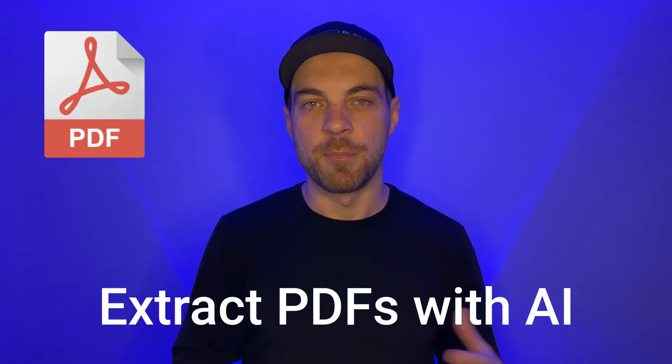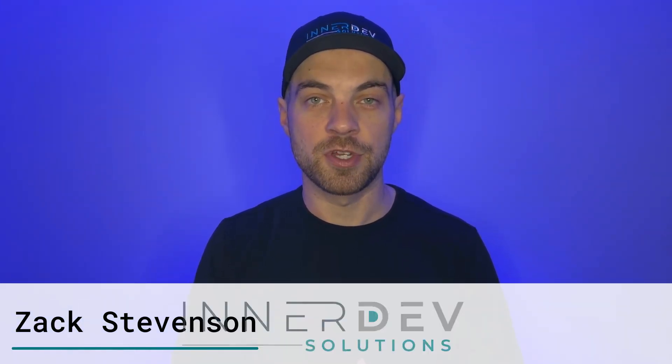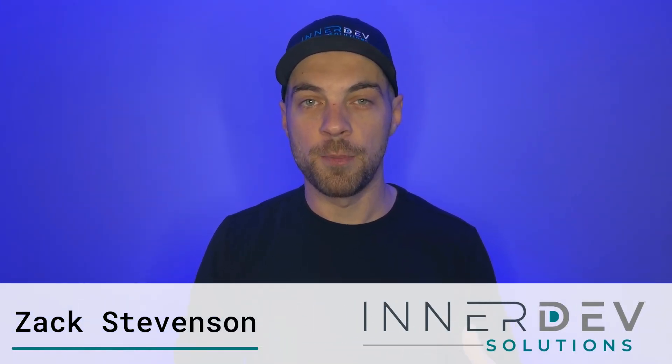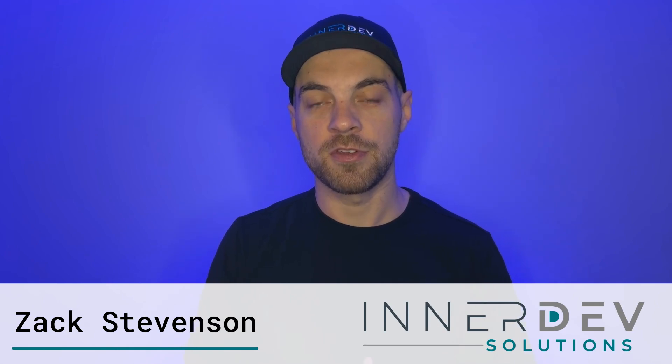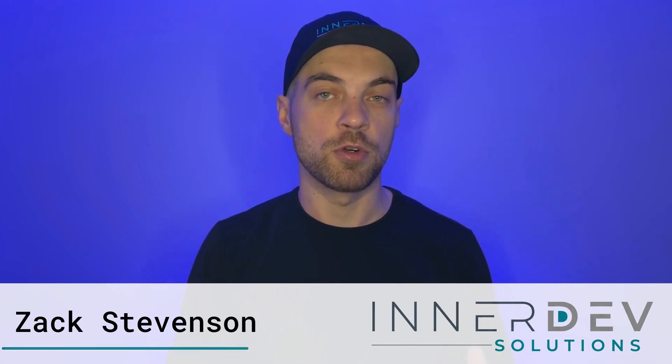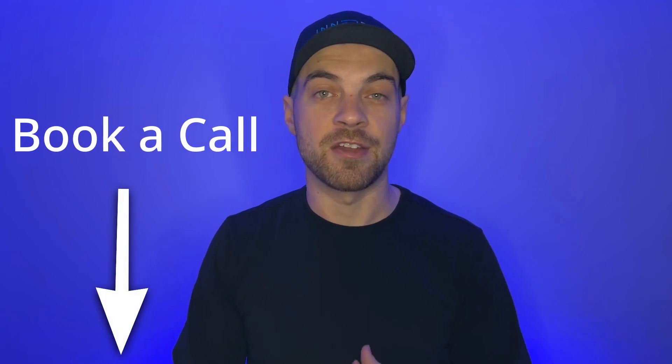Still manually entering data from PDFs into Airtable? What if AI could do it for you in seconds? I'll show you how. Check it out. Welcome back. I'm Zach from InterDev Solutions. We help businesses streamline their processes using custom no-code tools so you can focus on what matters most. To learn more, you can visit our website interdevsolutions.com or use the link in the description below.